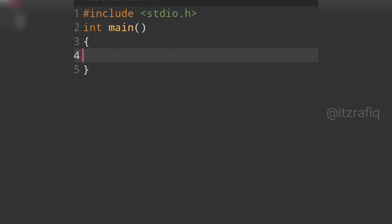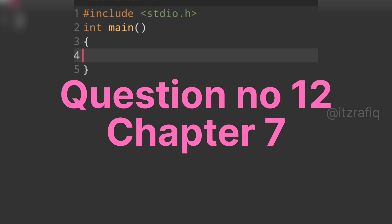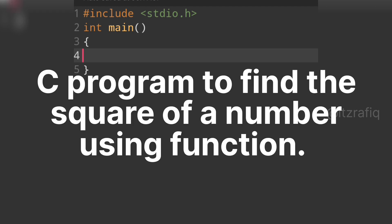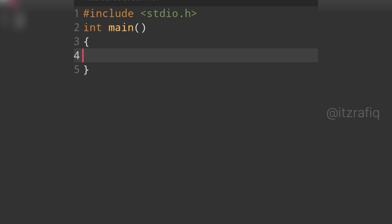Welcome to its rafik. In this video we are going to discuss question number 12 of chapter 7: write a C program and define a function 'square' that accepts a number as a parameter and returns the square of that number as output.